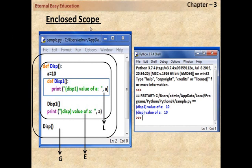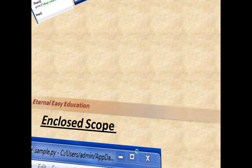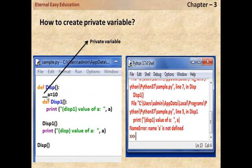In the example of enclosed scope, there are two functions: 'a' is in the outer function and is also visible in the inner function. But if there is a need to restrict the visibility of a variable to the inner function, you can do so by adding two underscores before the variable name 'a'. If the two underscores are added before the variable 'a', it is not accessible in the inner function but can still be used in the 'disp' function.